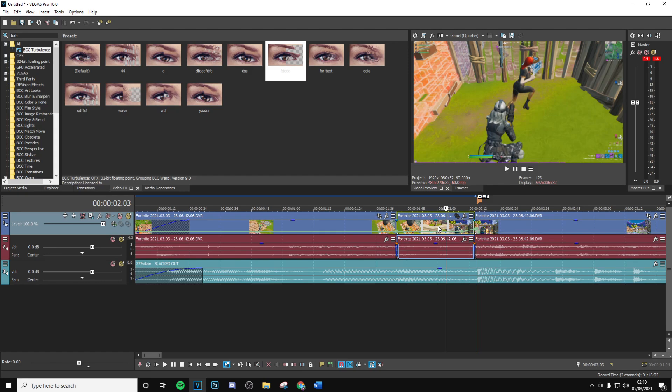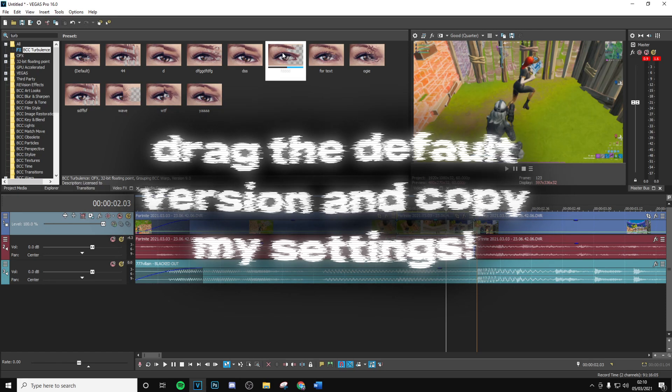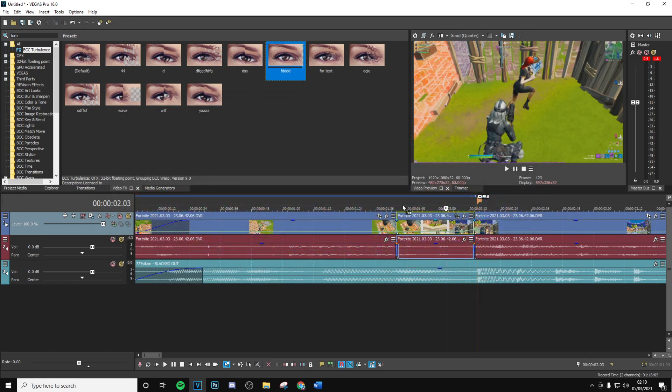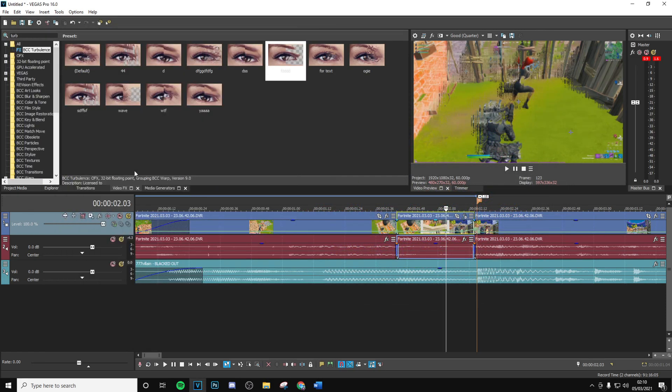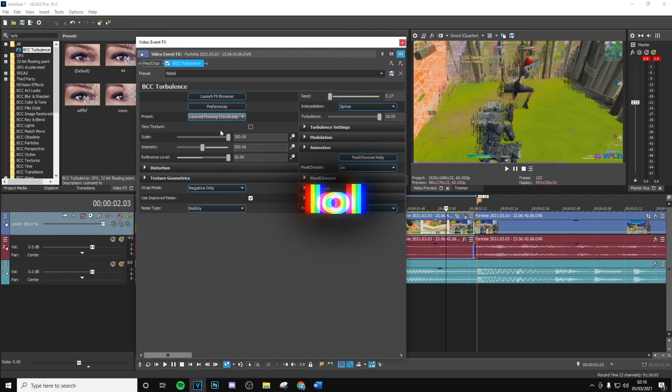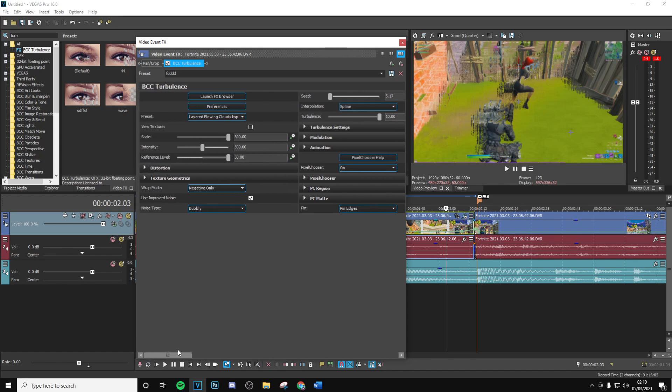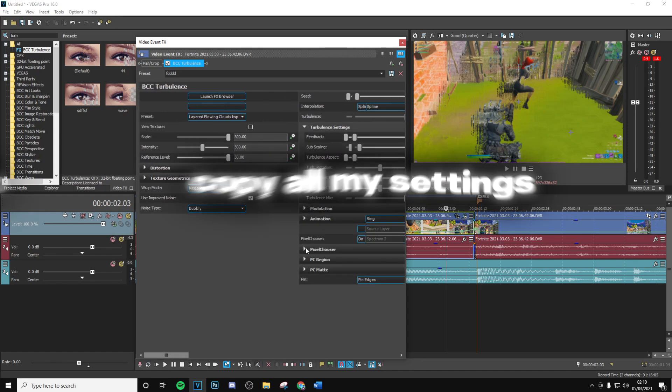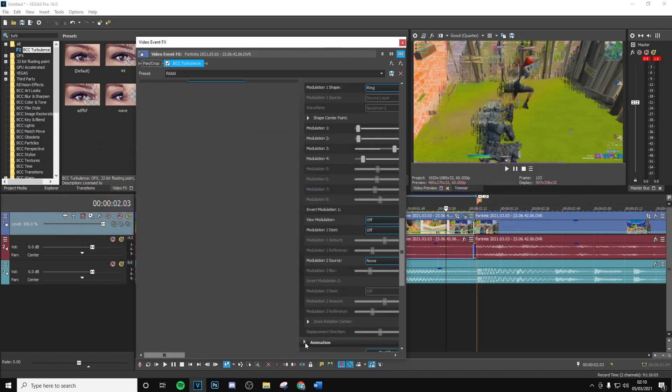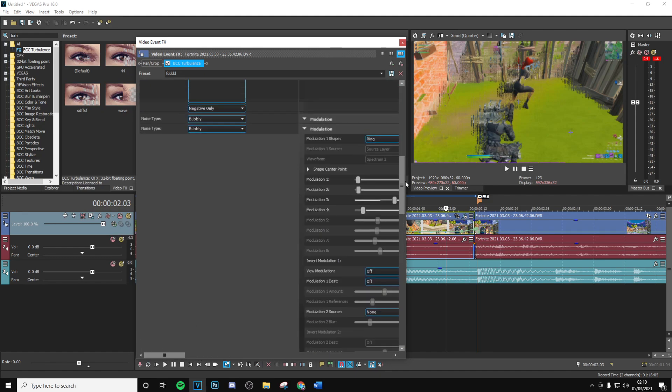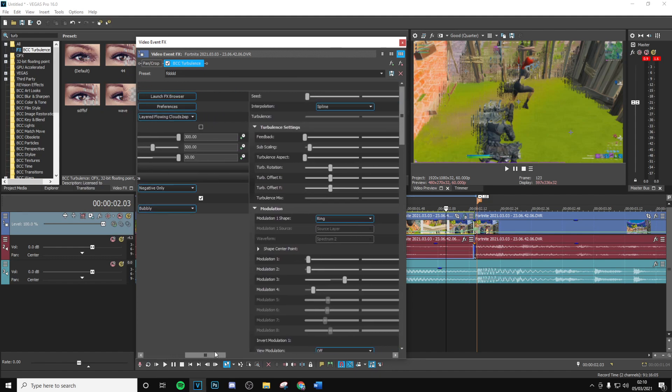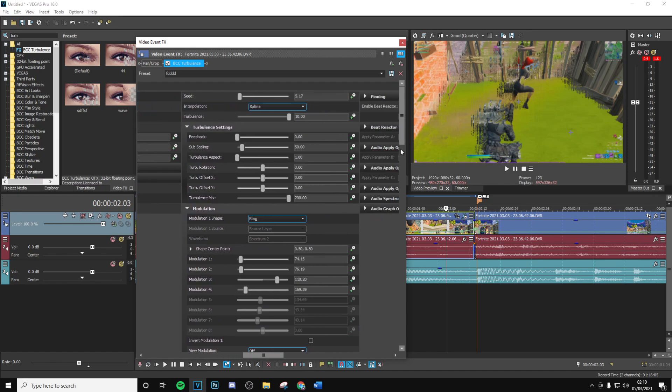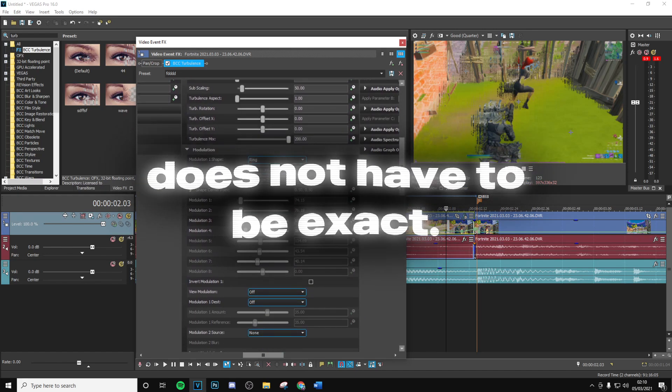Now what you want to do is go ahead and drag and drop the default version on and just copy all of my settings here. There is quite a lot of stuff that you want to copy, so just make sure you get everything down. You want to go ahead and copy all of these settings. Some of them will be default, there will be a few that aren't default though, so just pause the video where you feel is needed to copy these settings down.